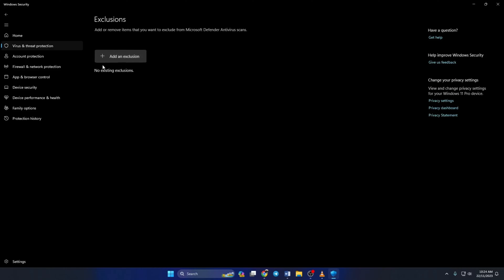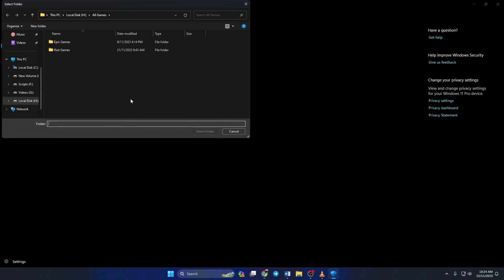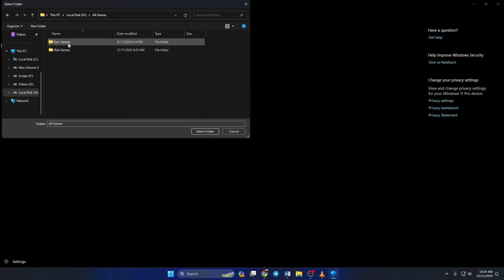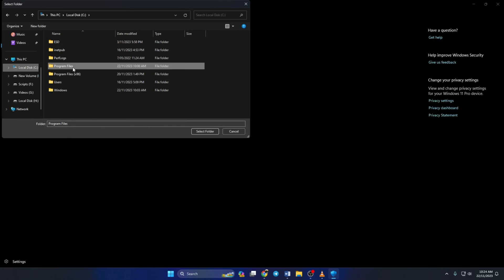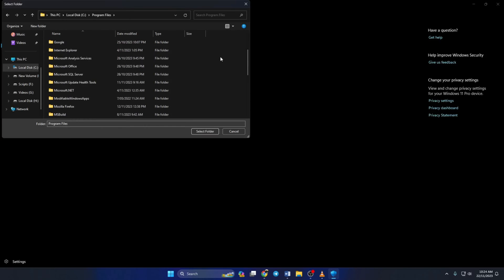Then click on Add an Exclusion and select Folder. Now go to where you have installed Valorant and select the Riot Games folder. Next, do the same thing for Riot Vanguard as well. Now check if the issue is fixed.